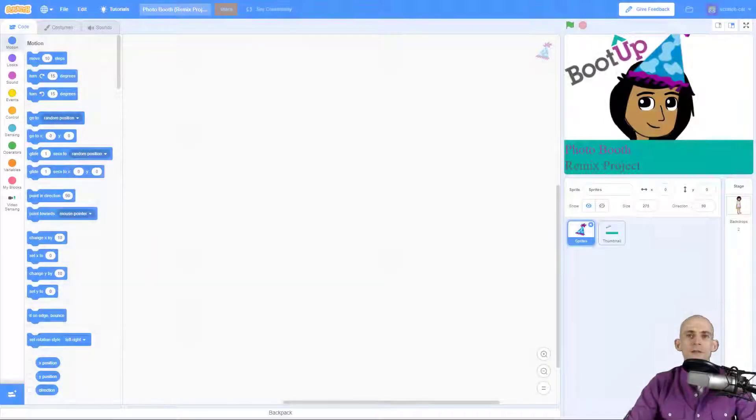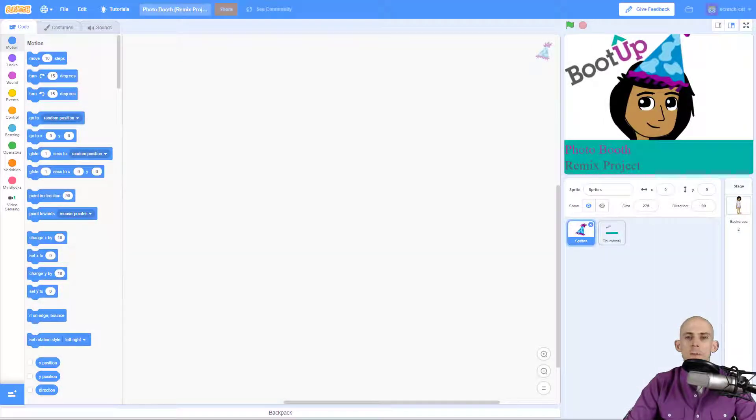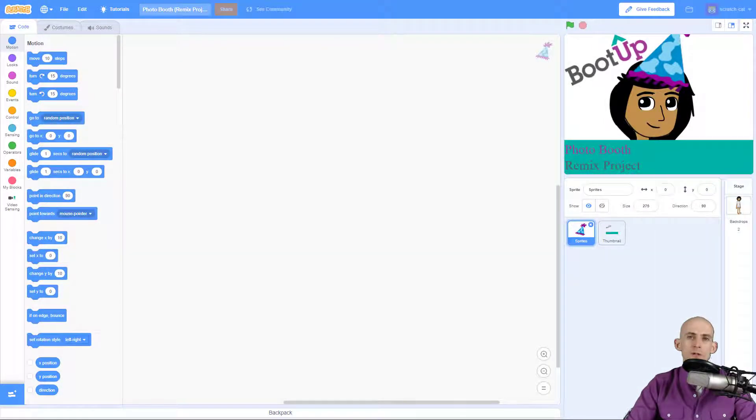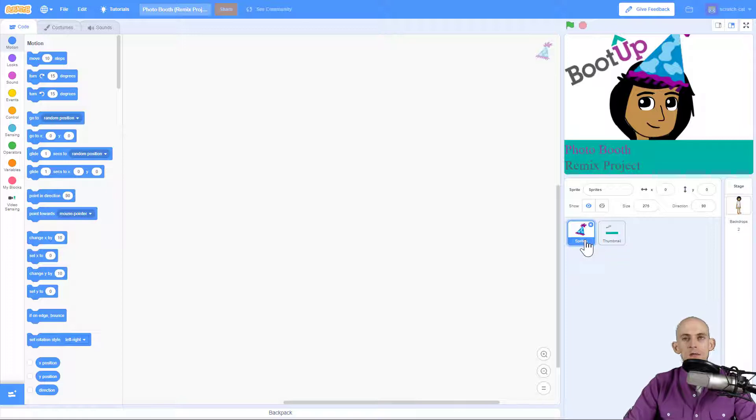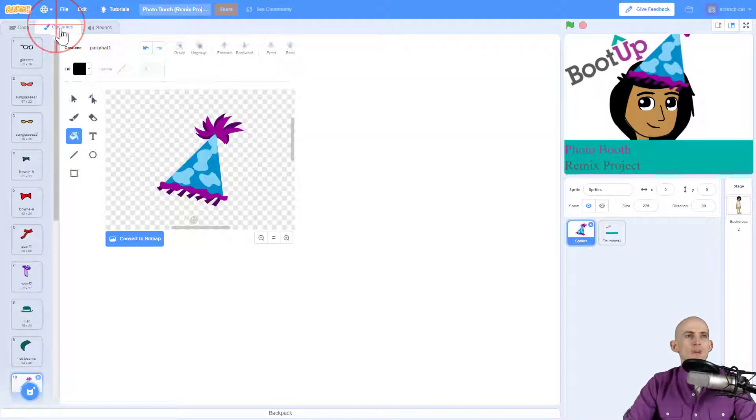Welcome back fellow coders, Jared Leary here with BootUp. In this video I'm going to show you how to remix the photo booth project. You'll notice when you open this up that you have two sprites: one is a thumbnail that says the title, and then the other is the sprites sprite. Interesting name.